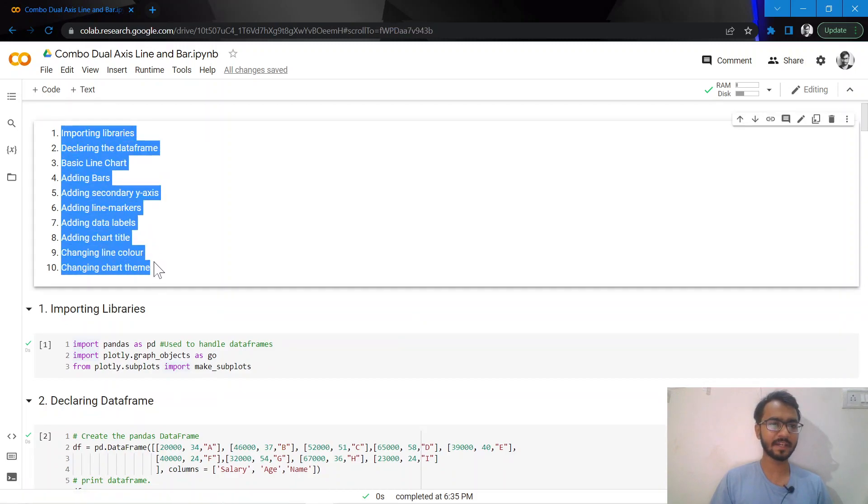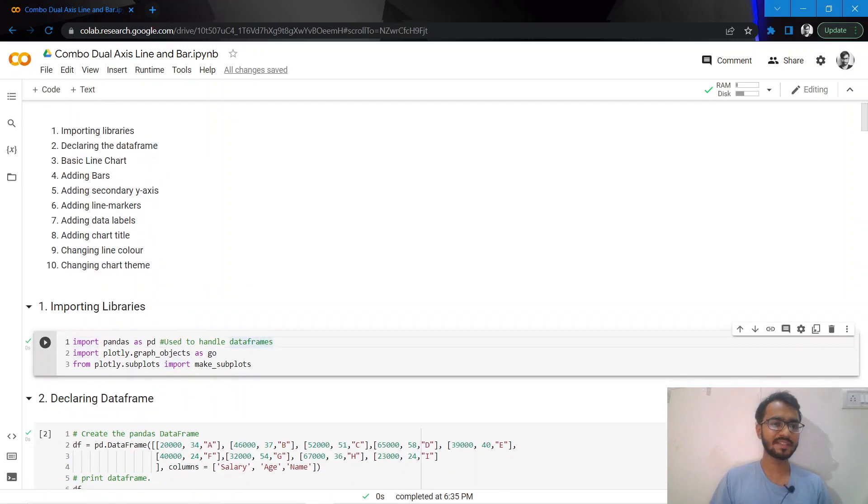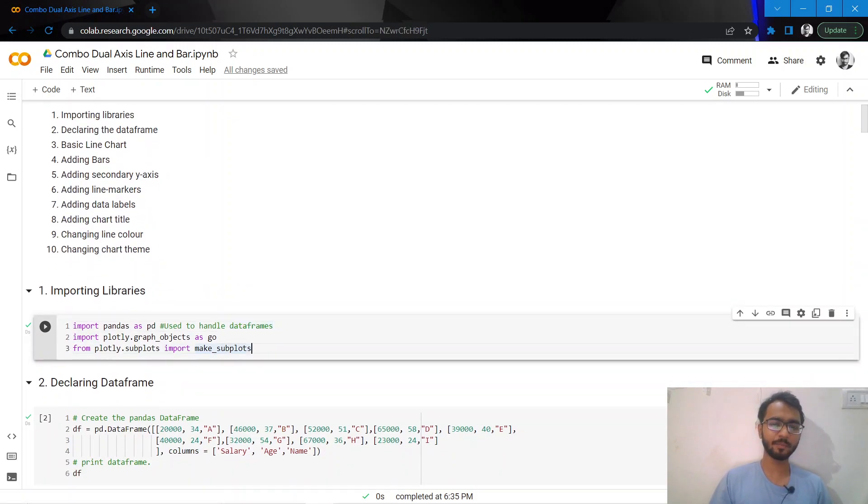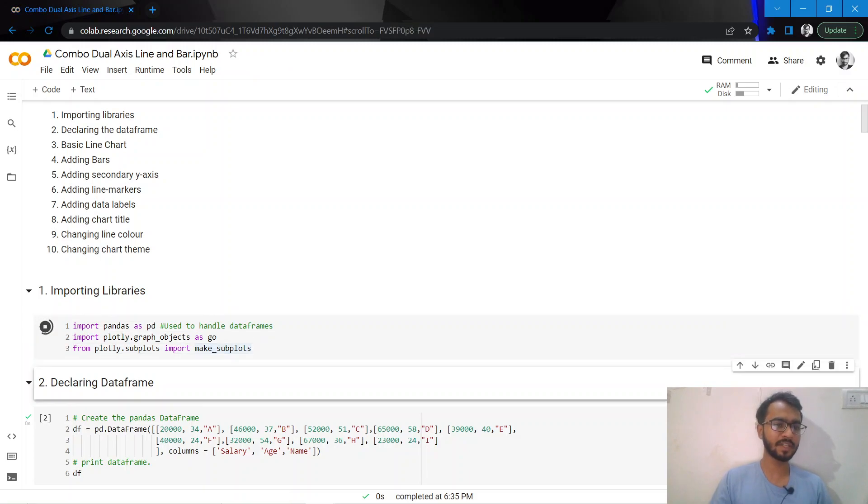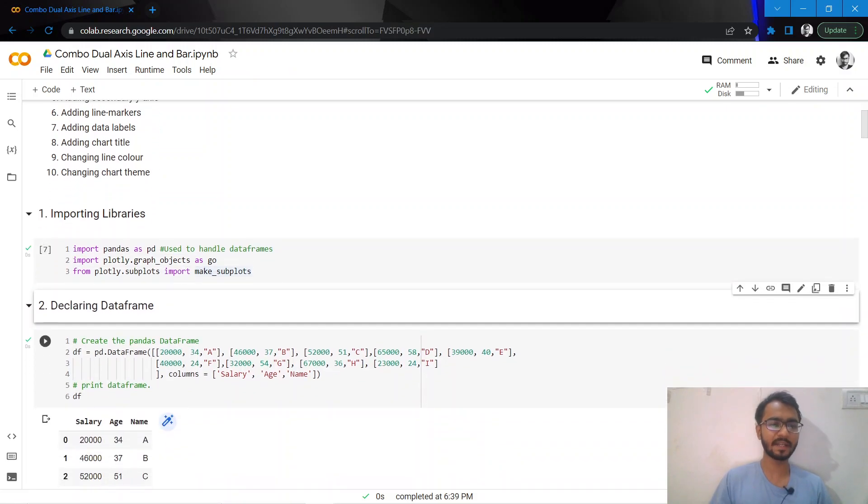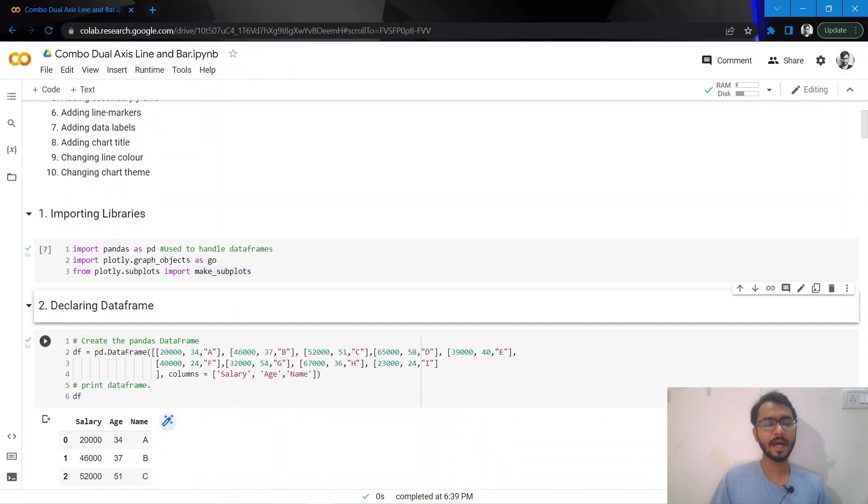Let's get started. We'll be discussing the tutorial in 10 steps. We have two libraries: pandas to handle the data frame and plotly to prepare our charts.